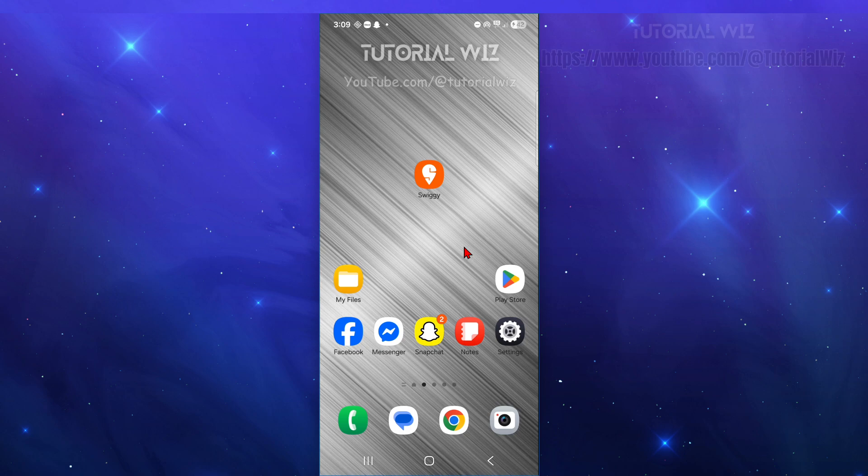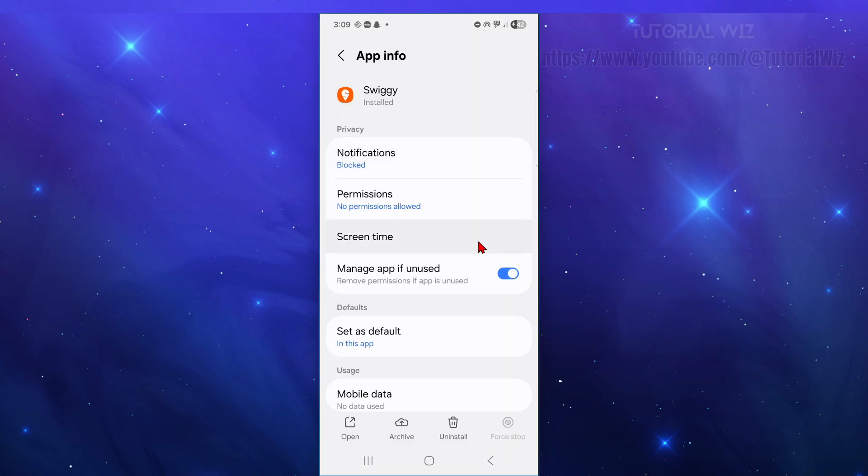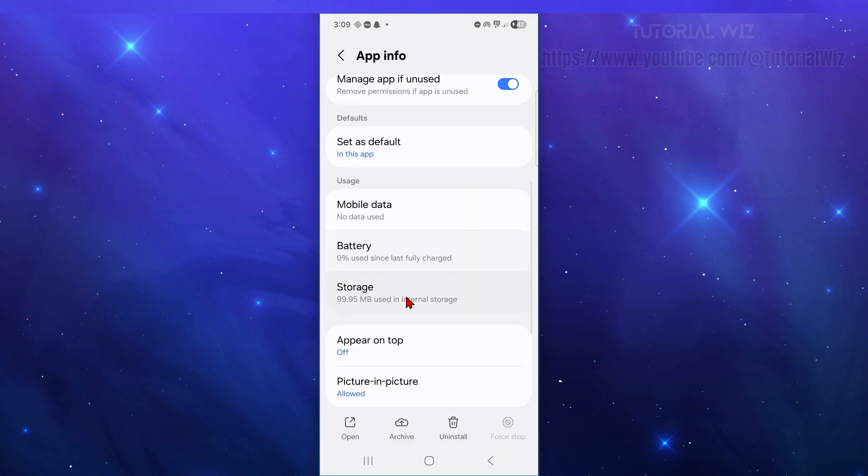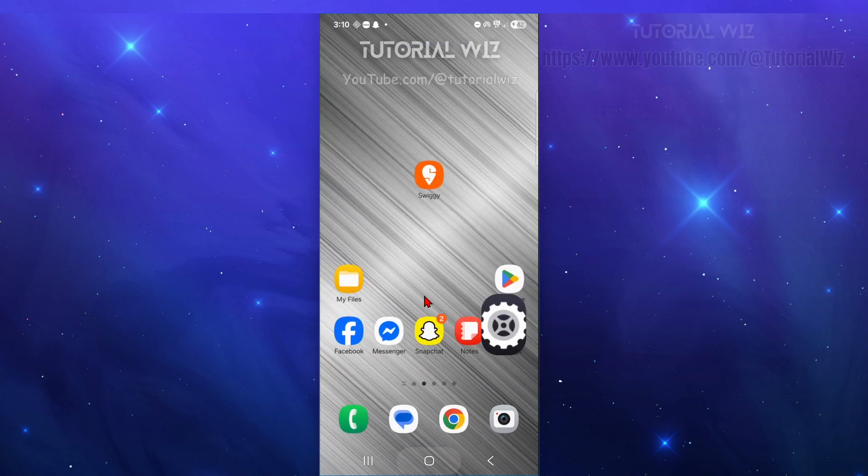Fix number two is clear app cache and data. To do this, click and hold down the Swiggy app, click on the app info, scroll down, click on the storage, go in and clear cache and clear data. And then reopen the application and try logging in again after waiting.